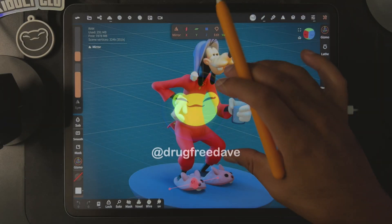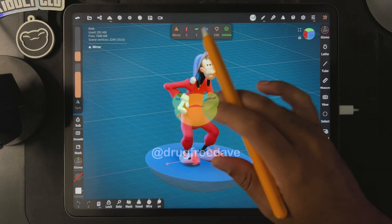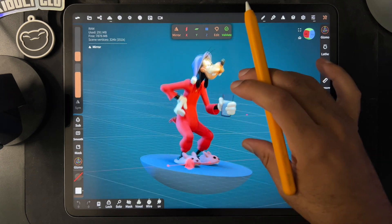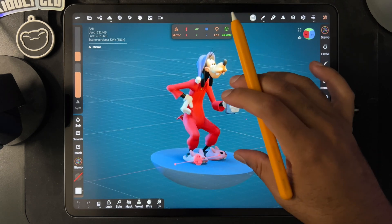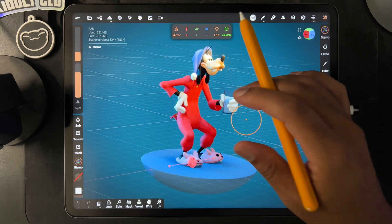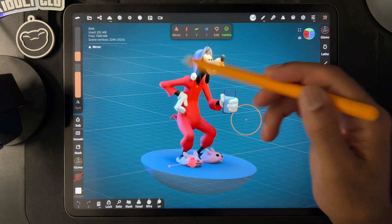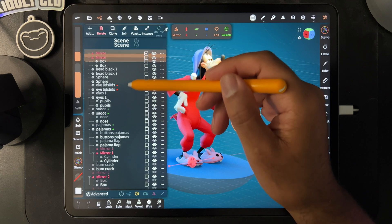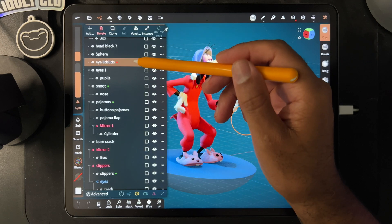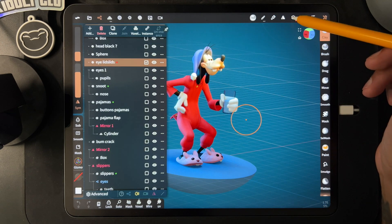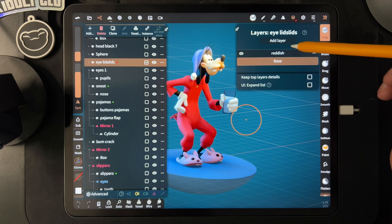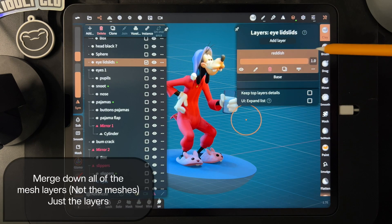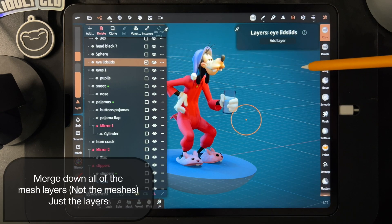What's up guys, how's it going? I want to see what this Goofy will look like in Blender, so let's prepare it. I have all of these layers, so I have to merge them.